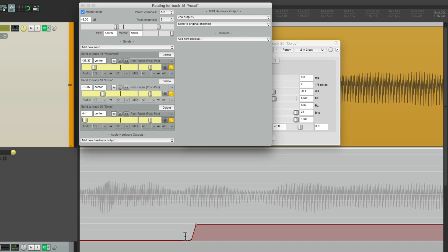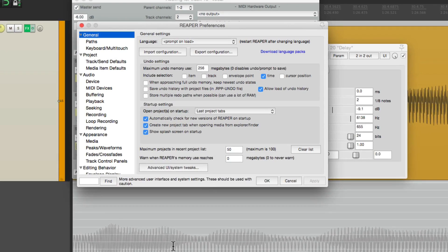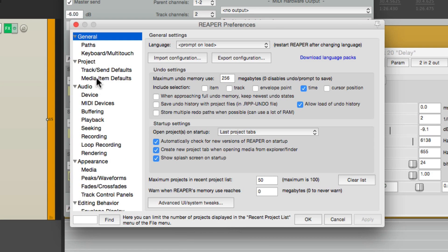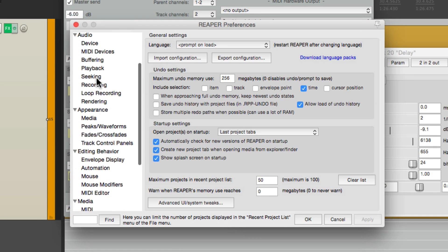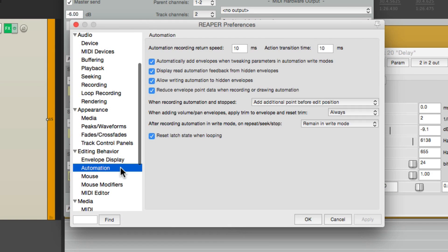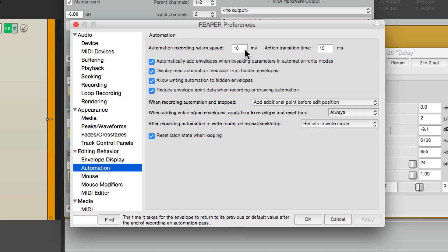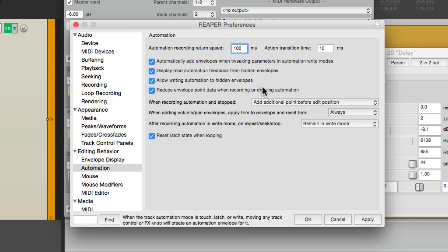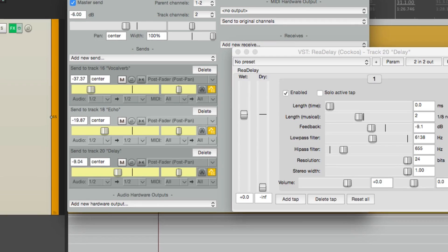Let's go to our preferences. And let's go down to automation. And right here by default, the return speed is set to 10 milliseconds. If we change this to 100 milliseconds, it's going to be even smoother. Check it out.